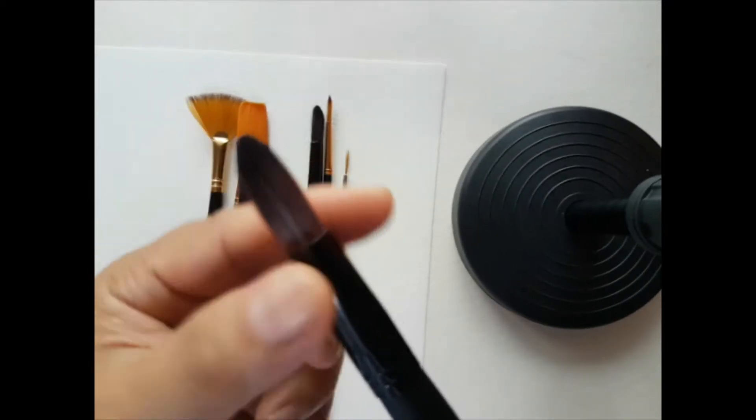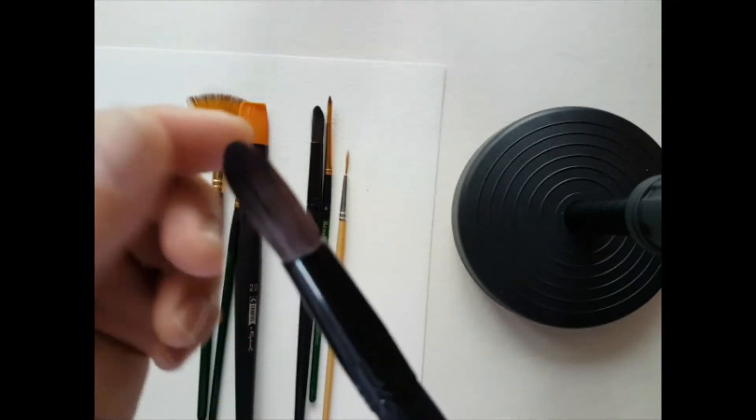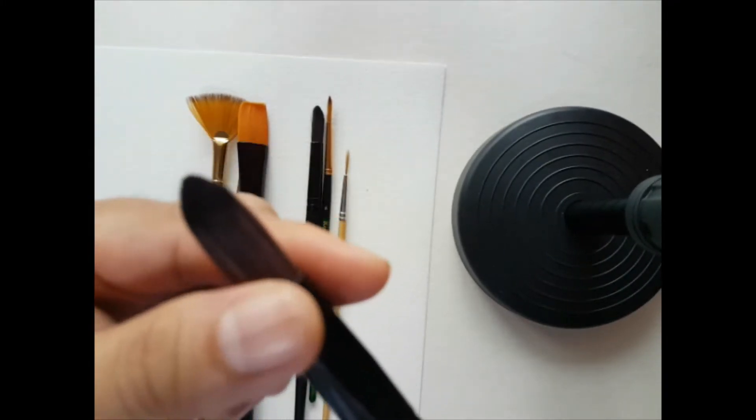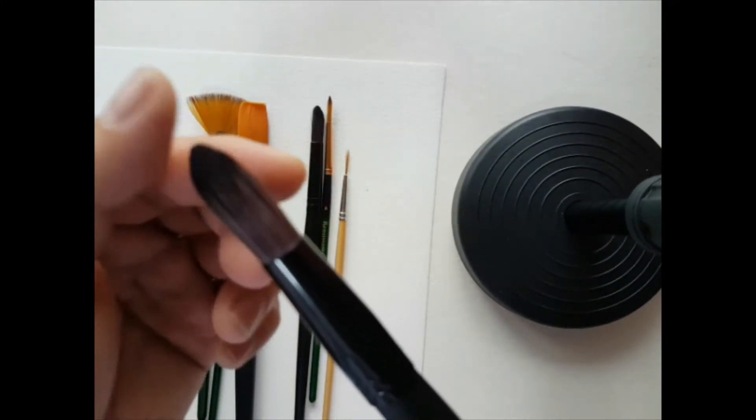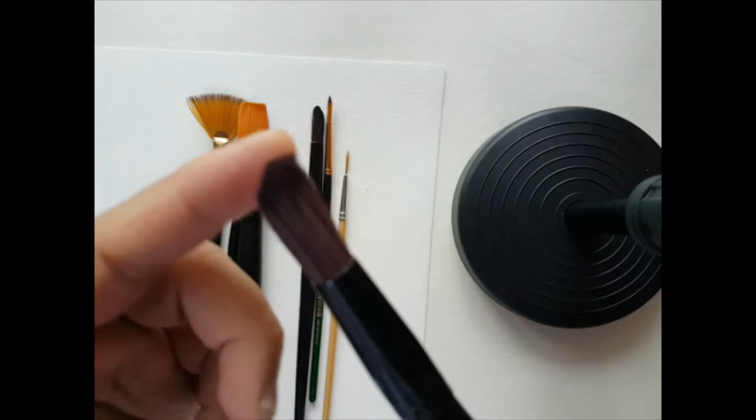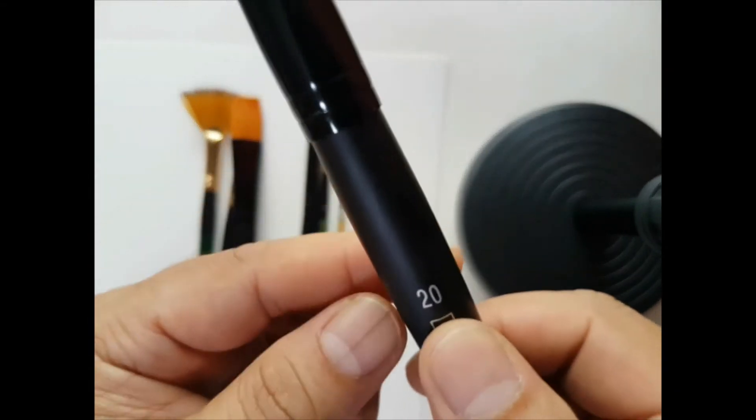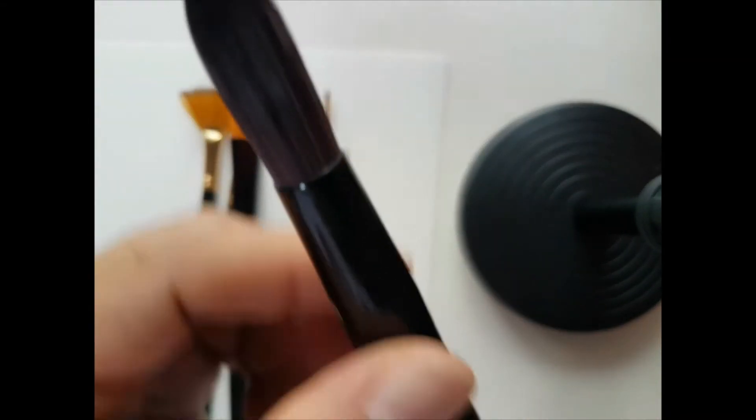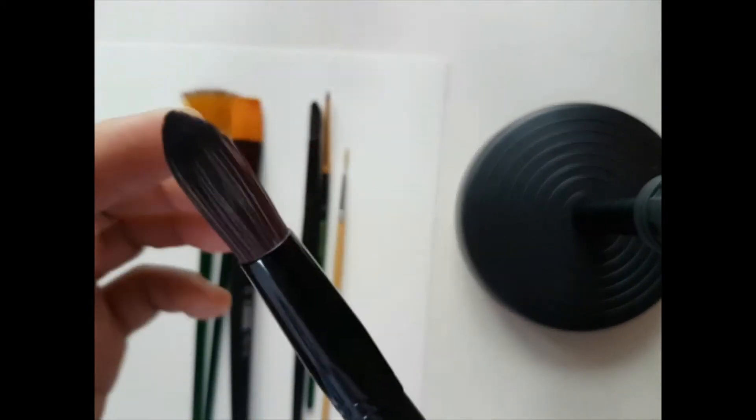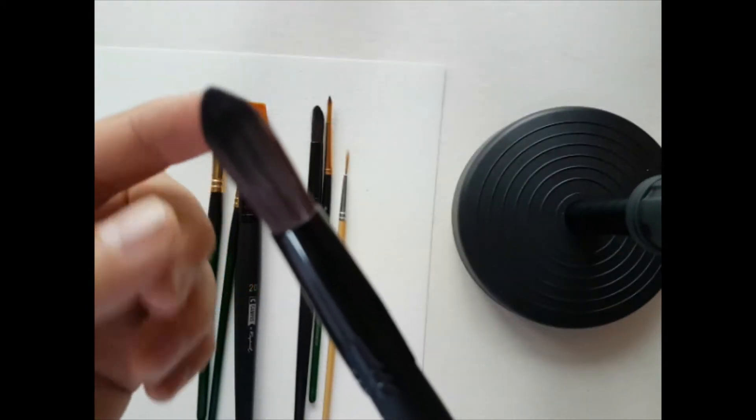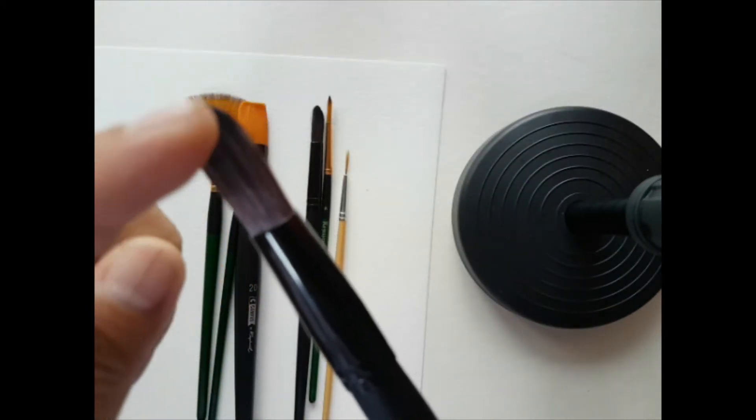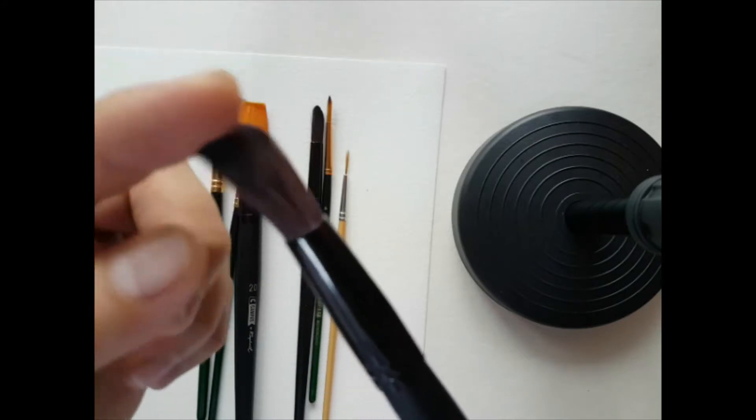The brushes before were made from various animal hairs, and this one is synthetic. This one is a number 20 round brush, it's good for painting larger areas of your painting.